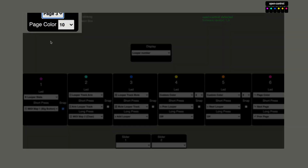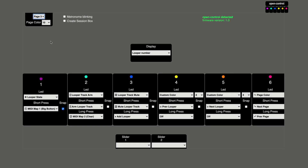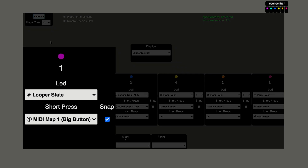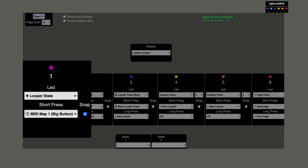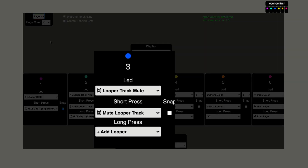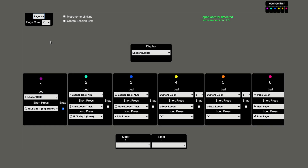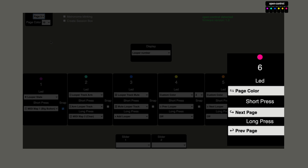Page number three is dedicated to the looper. The display will show the name of the looper and its number. LED number one will show the state of the currently selected looper, and the button is MIDI mapped to the big button of the currently selected looper. Button two allows me to arm the track on which the looper is, and if I hold the button it will clear the currently selected looper. Button three allows me to mute the track, buttons four and five allow me to navigate through the loopers, and button six takes me to the next page.